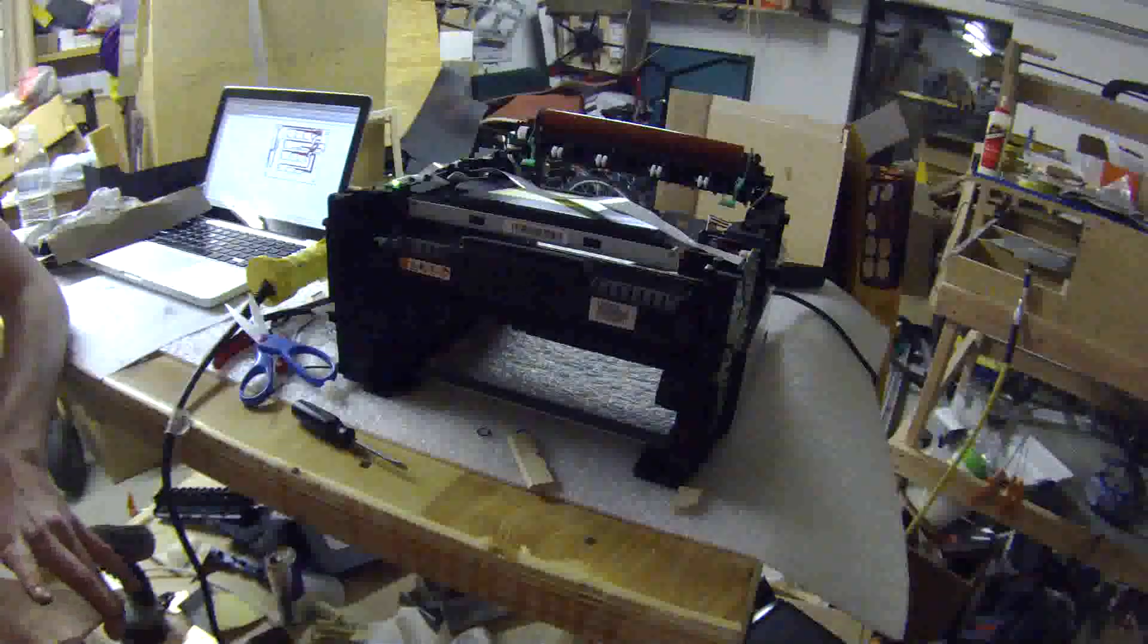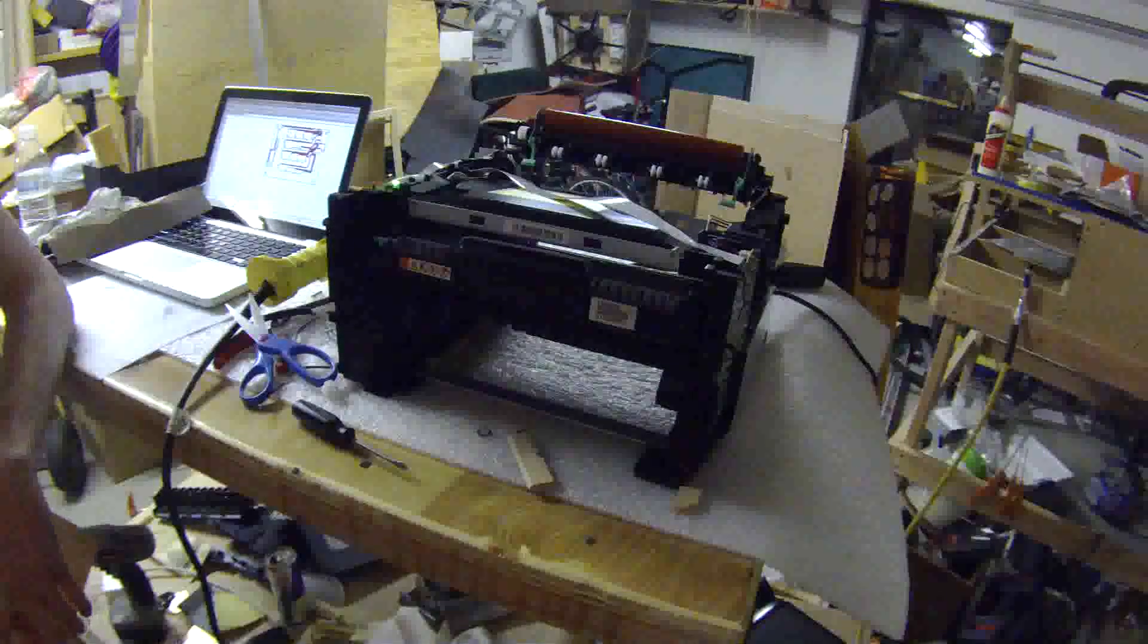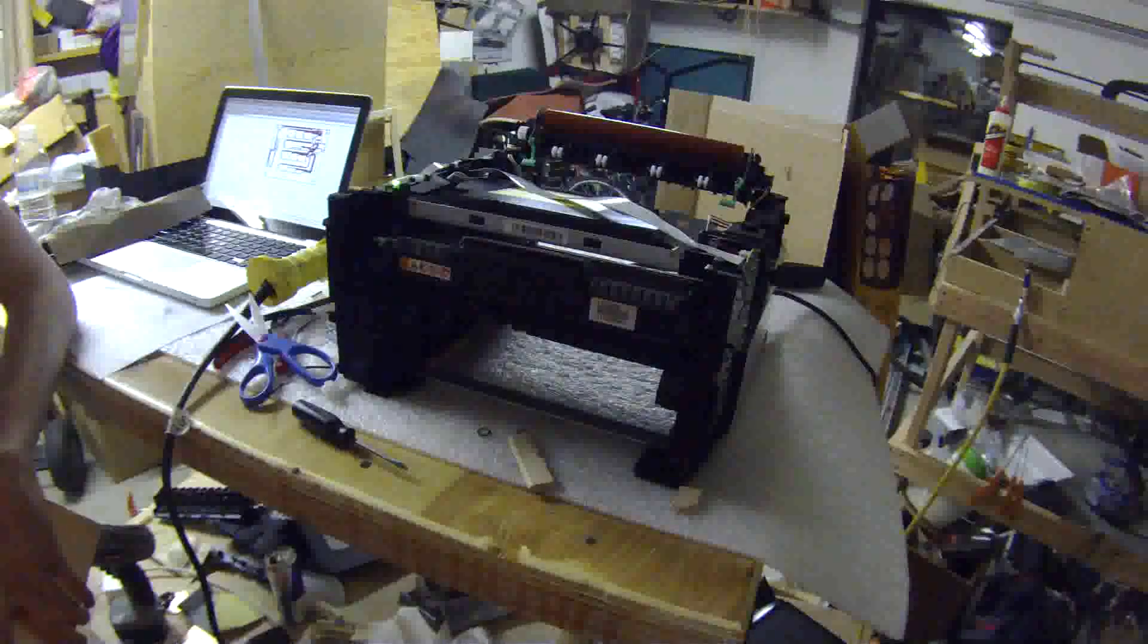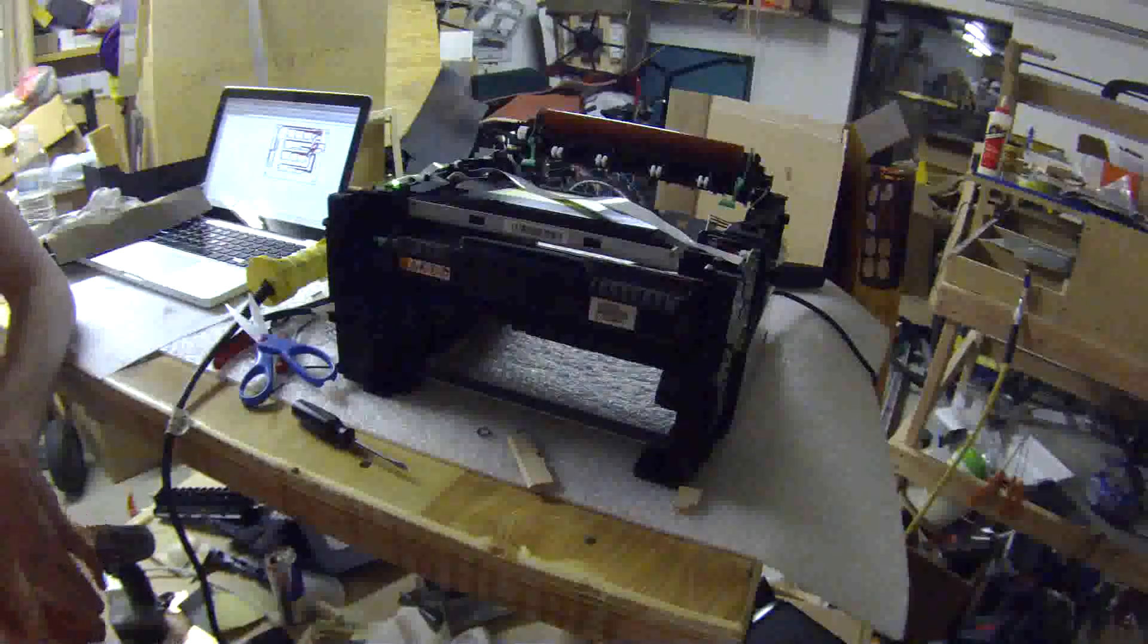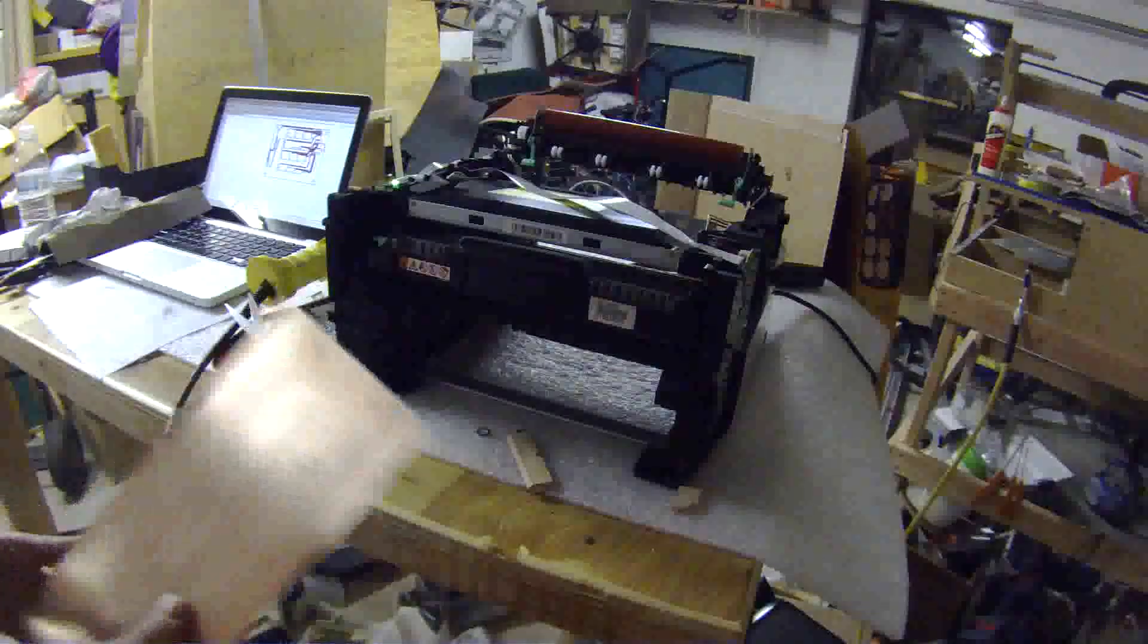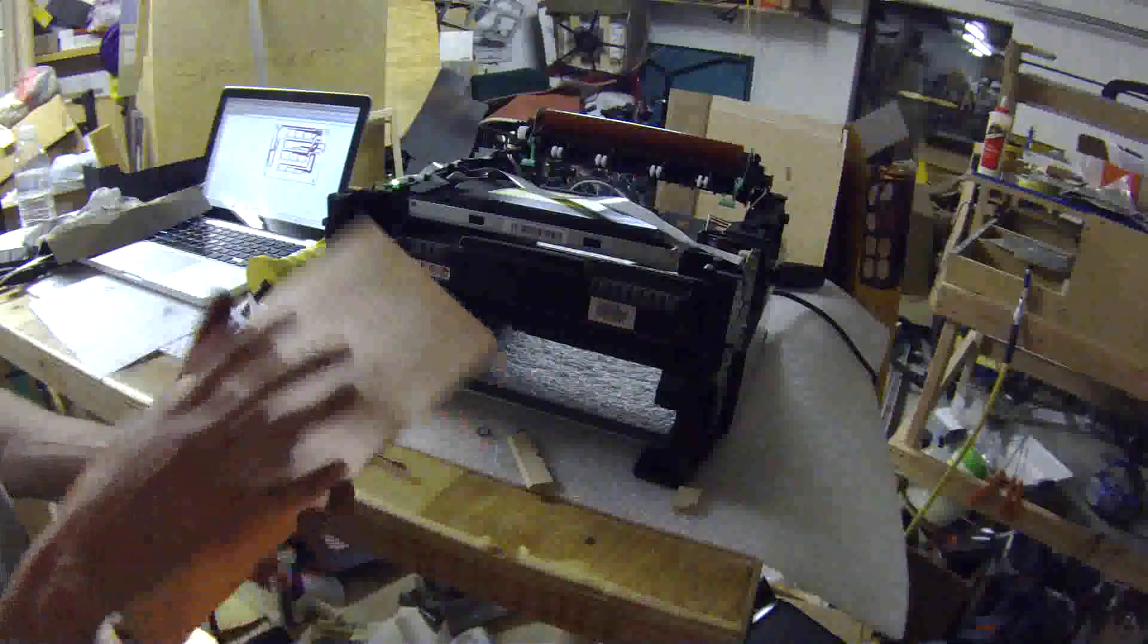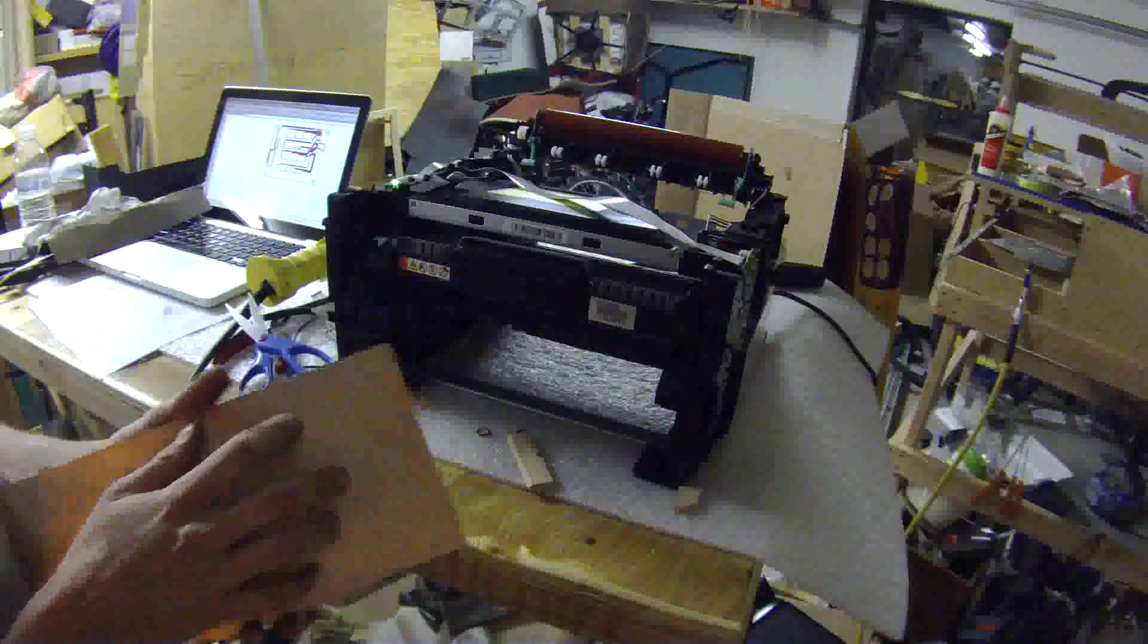So today I ripped apart a laser printer. Why did I do this? I want to be able to print toner directly onto copper clad board.